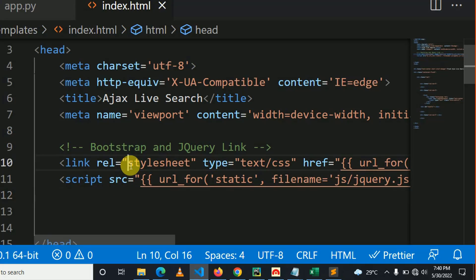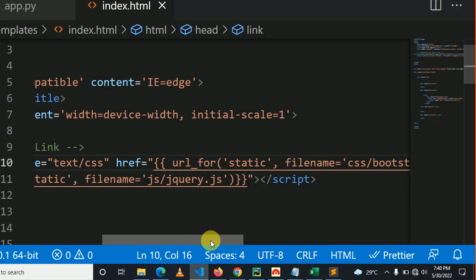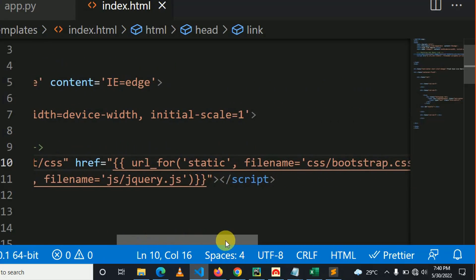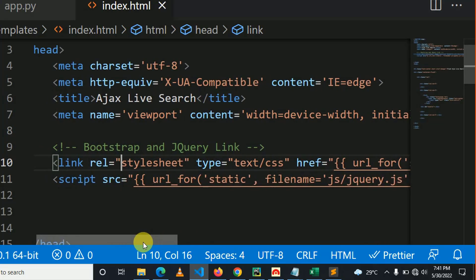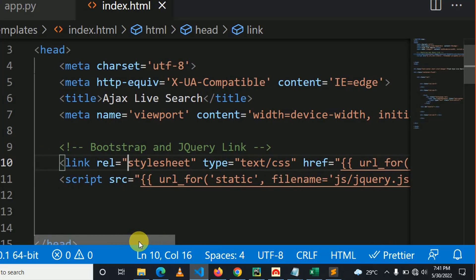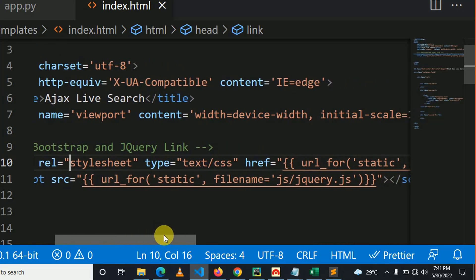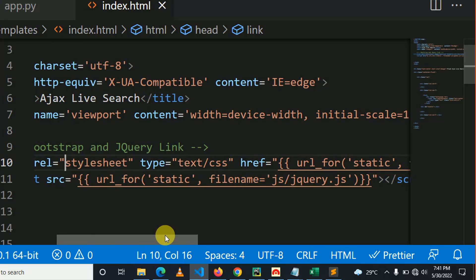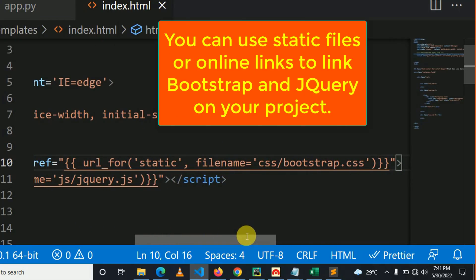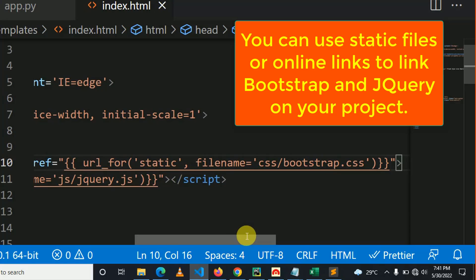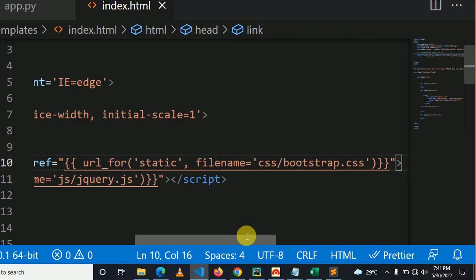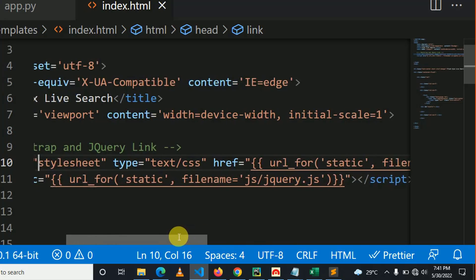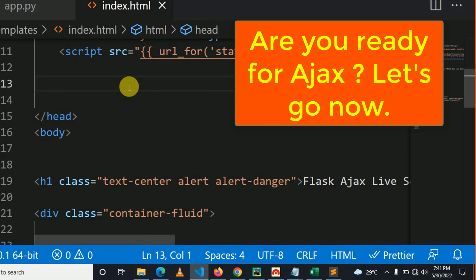Line number 10 shows how to link Bootstrap as a static file in Flask, and line number 11 shows how to link jQuery as a static file in Flask, but you can also link Bootstrap and jQuery directly from online by using online dialect links. So here we start by implementing Ajax.